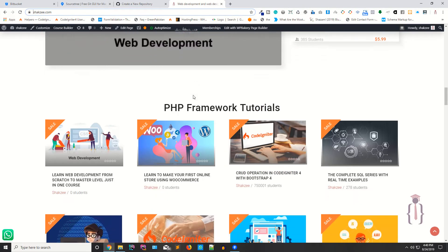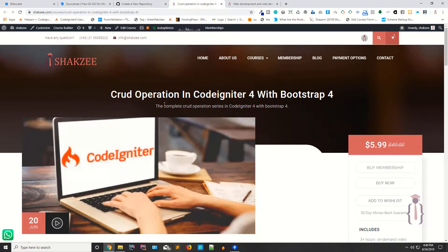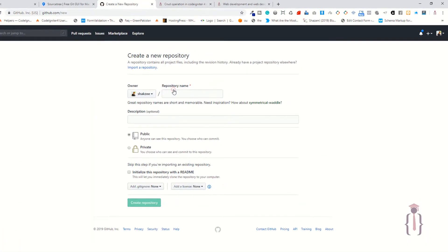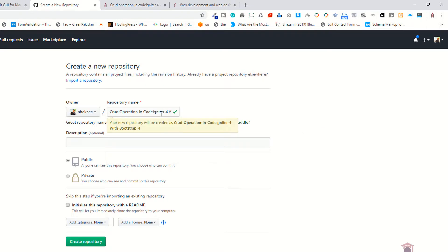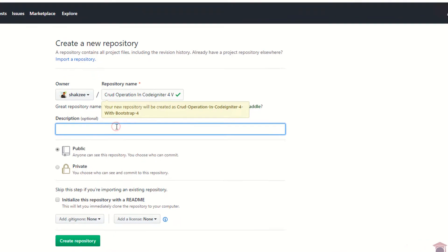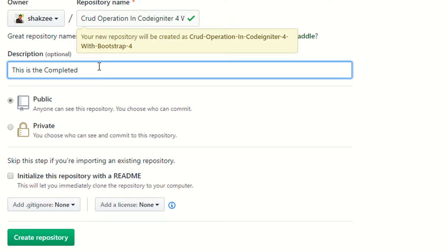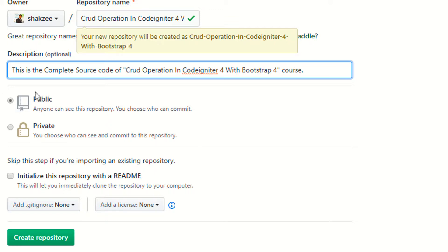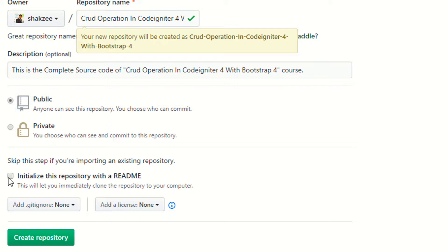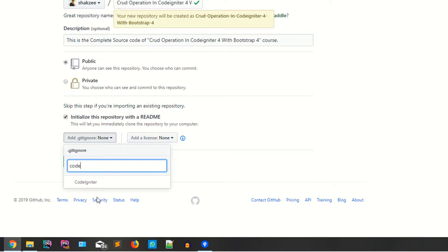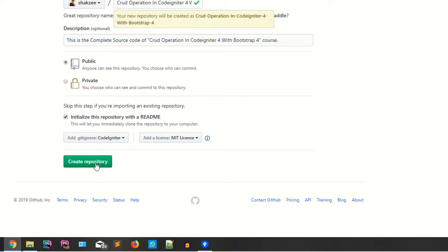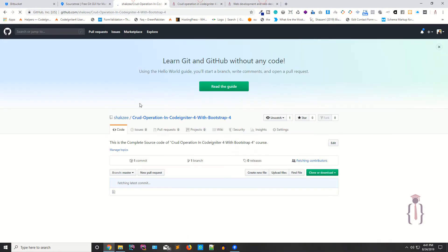I'm copying the name from my official website shagzy.com — it's 'CRUD Operations in CodeIgniter 4'. I'll paste this as the repository name, add the description 'This is the complete source code', set it to Public, and initialize the repository with a README. I'm selecting CodeIgniter for the .gitignore and MIT for the license, then click Create Repository.